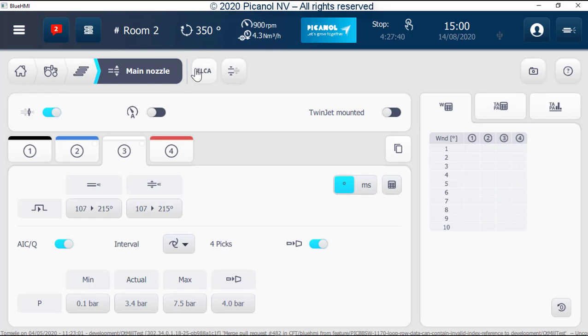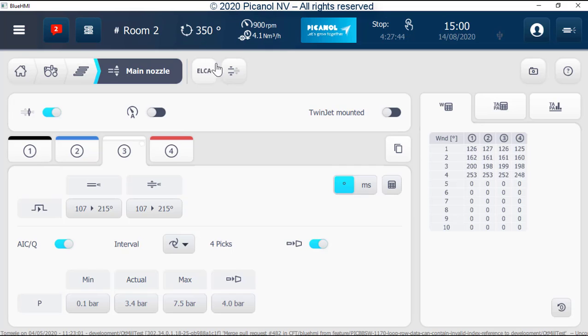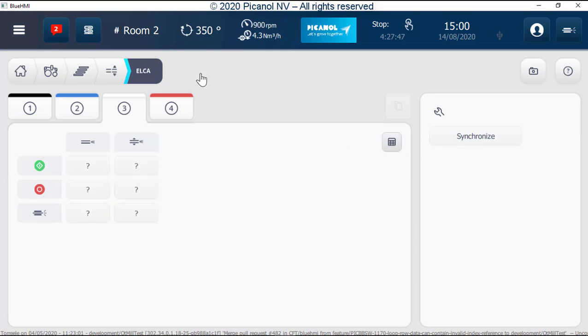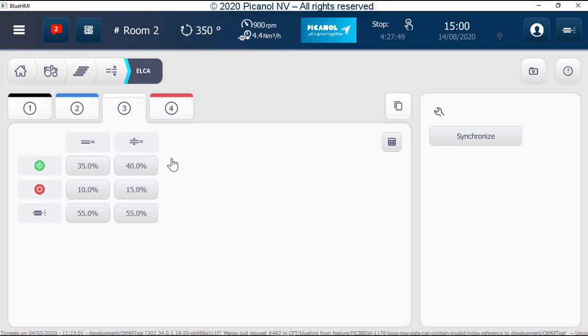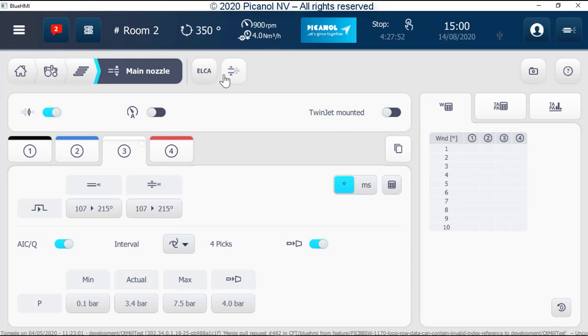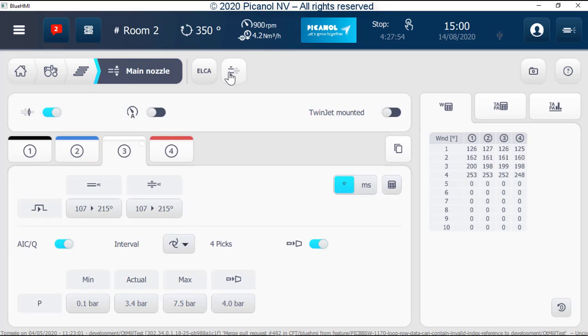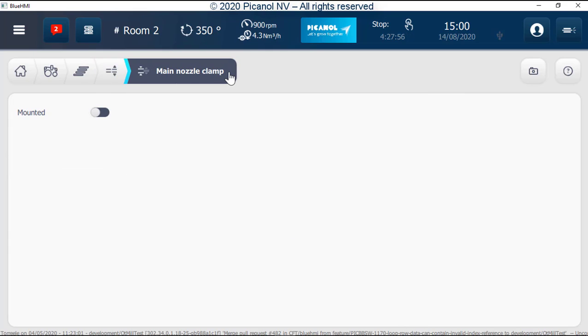Main nozzle settings. Electronic low continuous air settings. Clamp on the movable main nozzle. Clamp on the movable main nozzle only visible when foreseen for clamp on movable main nozzle.